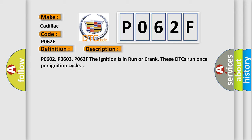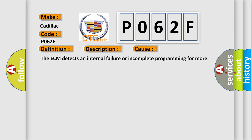This diagnostic error occurs most often in these cases: The ECM detects an internal failure or incomplete programming for more than 10 seconds.